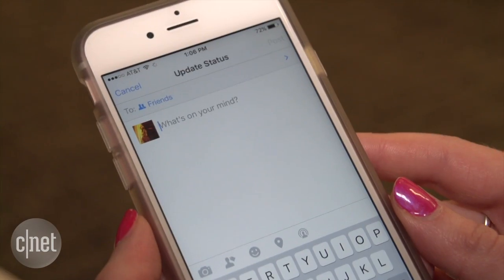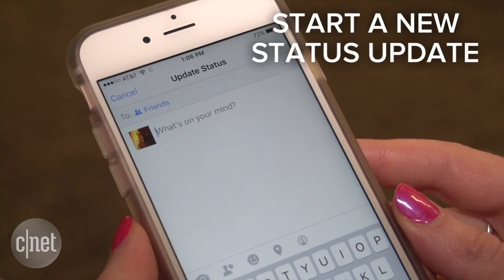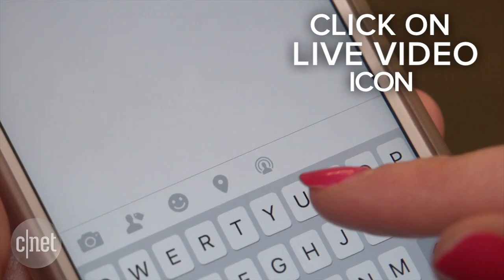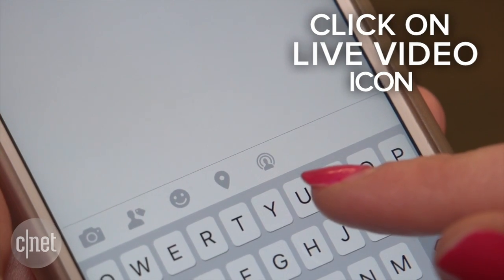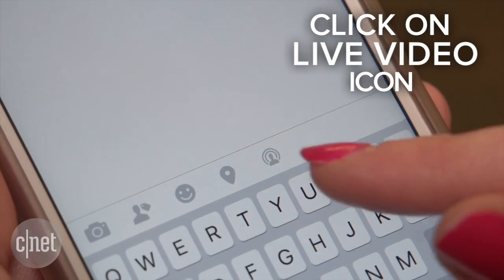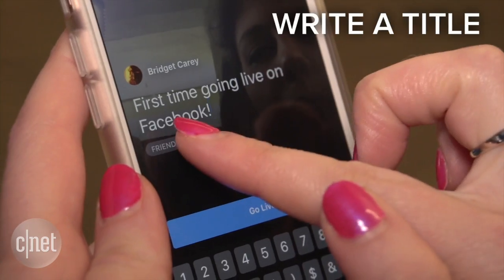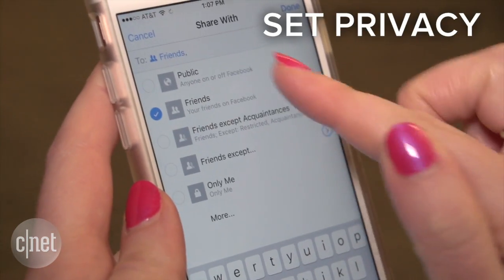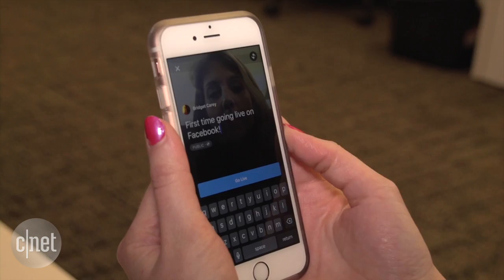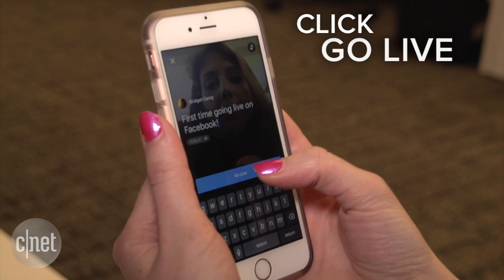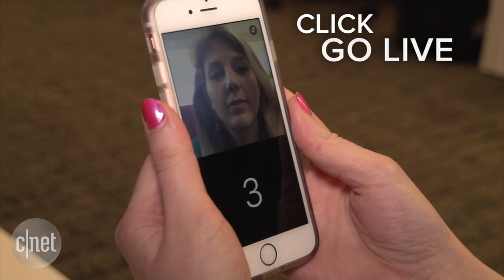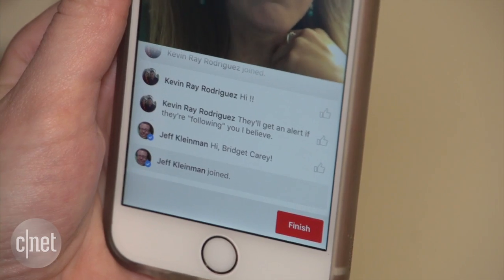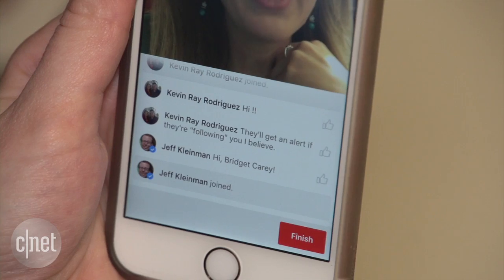You'll find it inside the status update. Click the icon of a person with a broadcast signal halo. Choose a title and set privacy permissions. When you click go live, you are live! Your friends and followers will get alerted and they can jump in with comments.